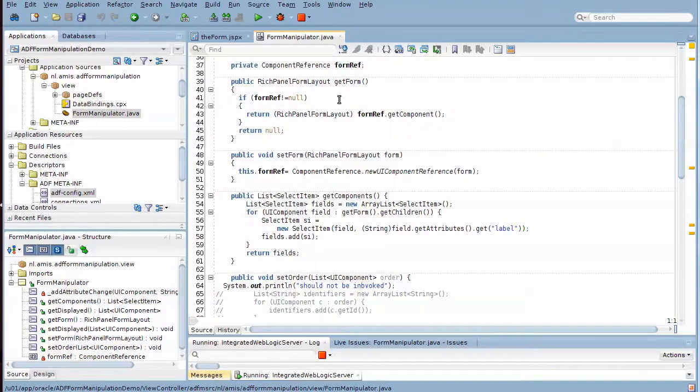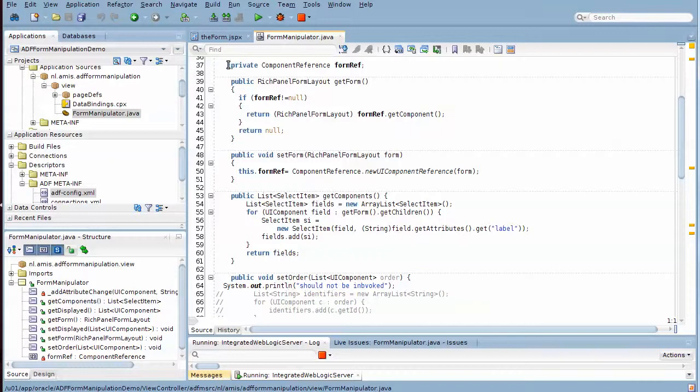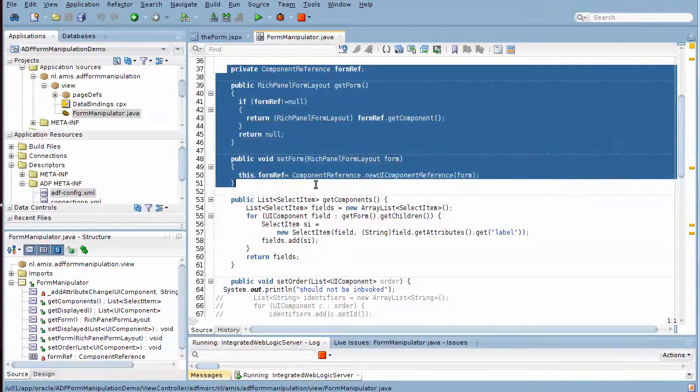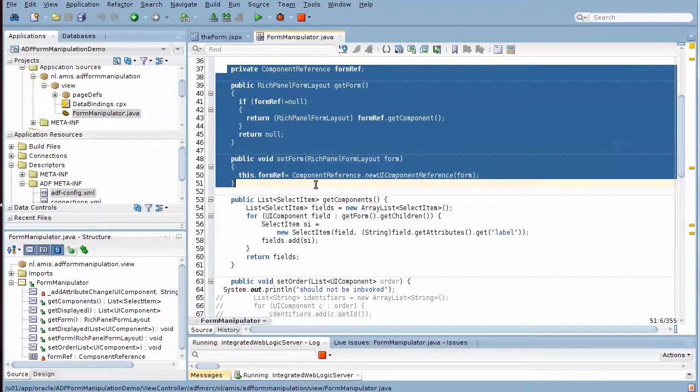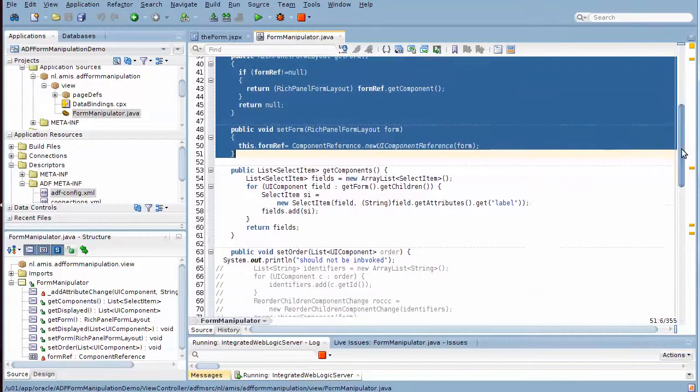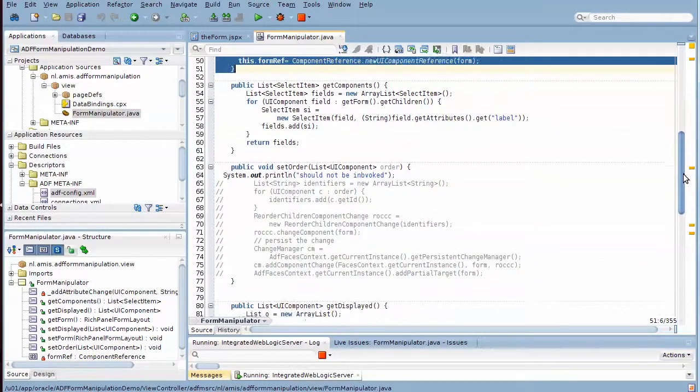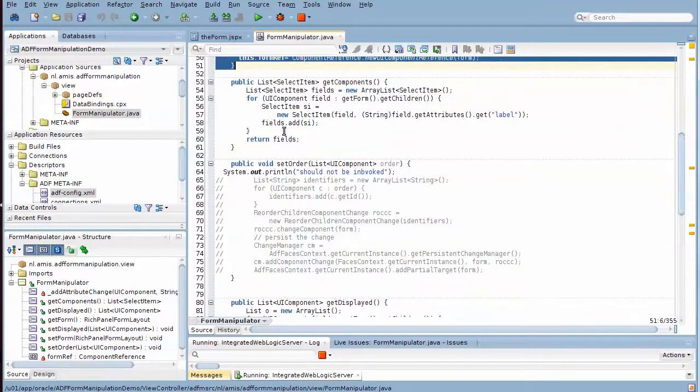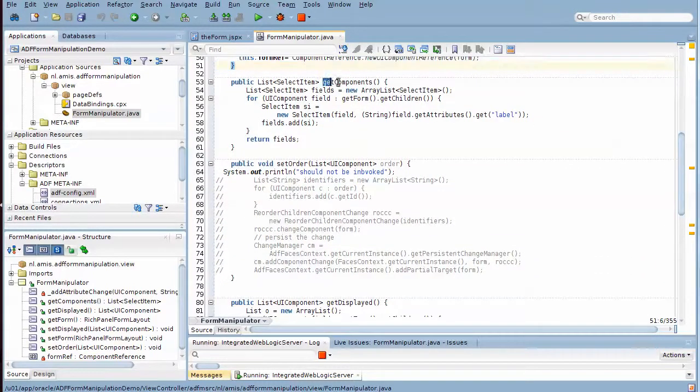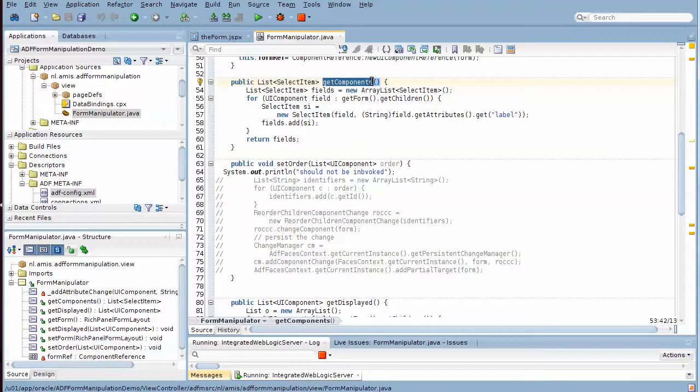Here we see get form and set form, where the reference to the rich panel form layout UI component is stored and held.